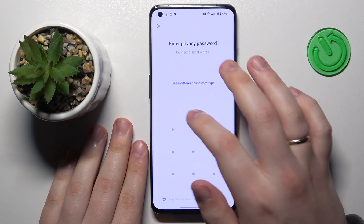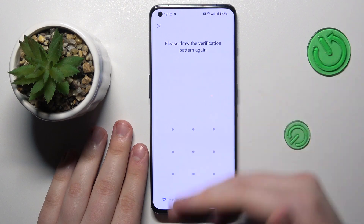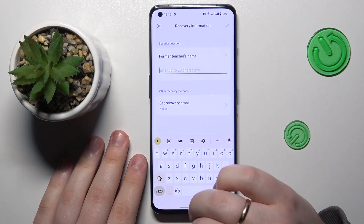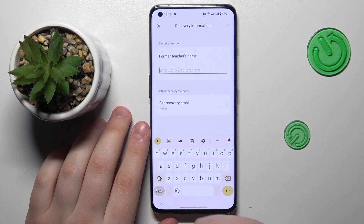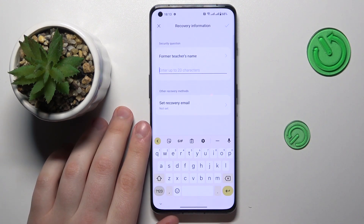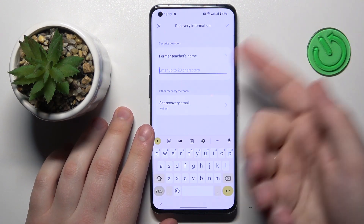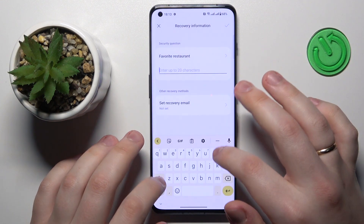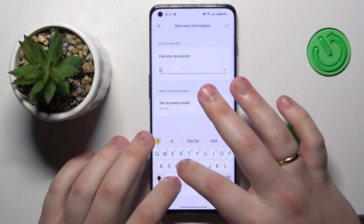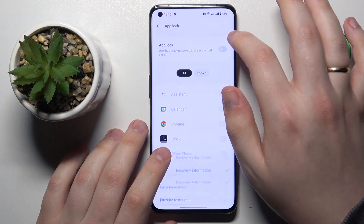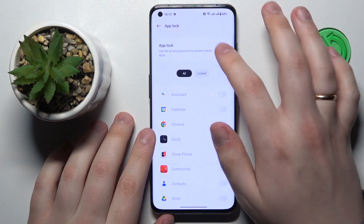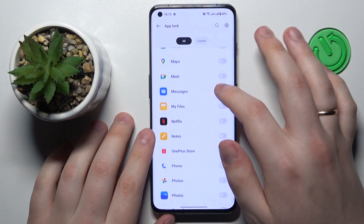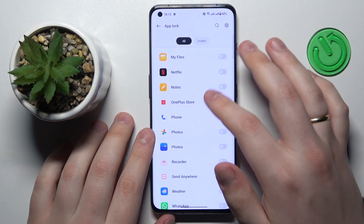Set up the App Lock by enabling a privacy password — the password you will need to use in order to enter the gallery. Then set up the security question or recovery email, depending on which method suits you best, and then simply turn on the App Lock feature.